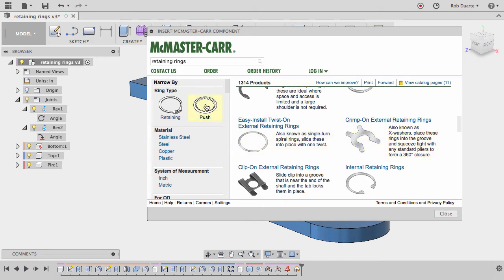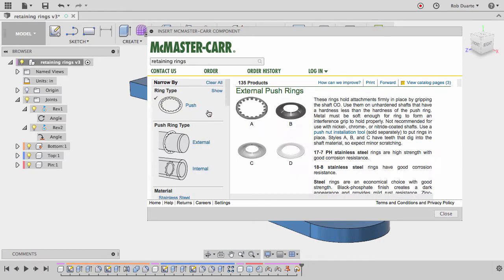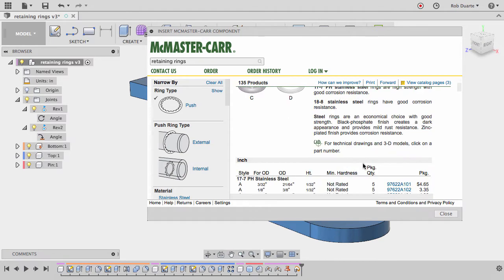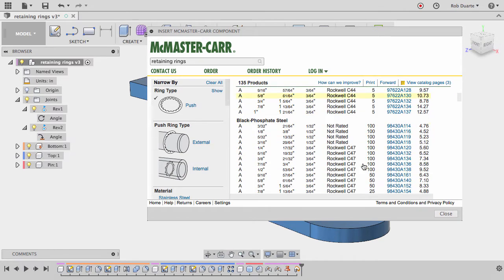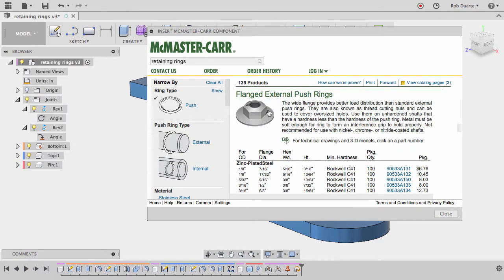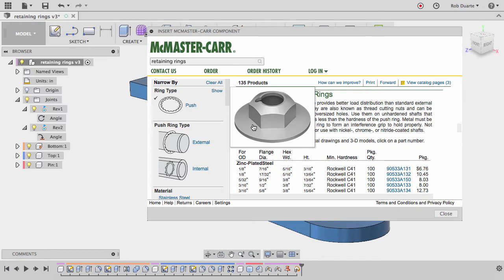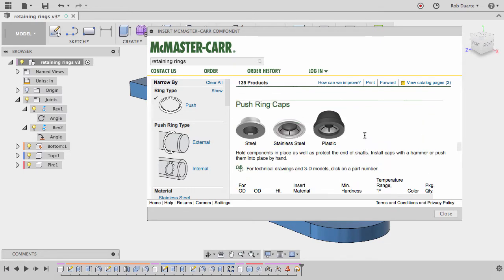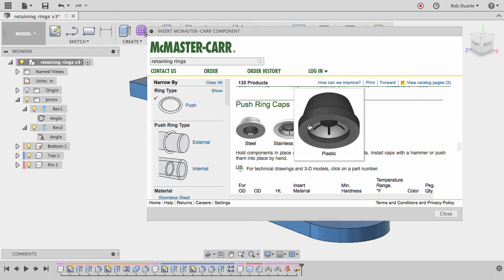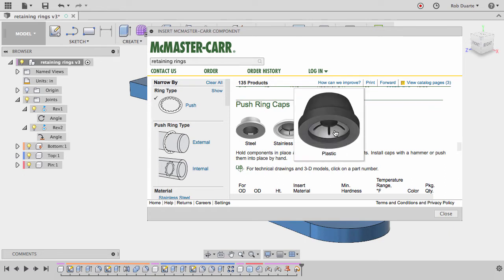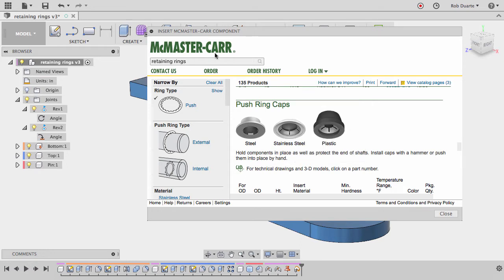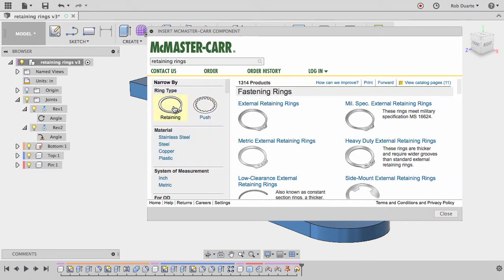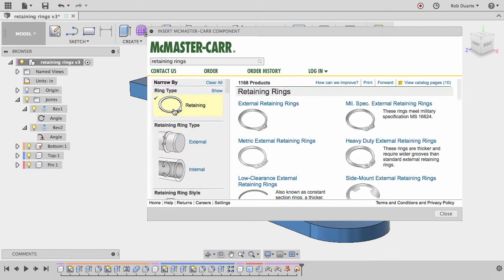If you look under this category, if you click on push, it'll only show options that are push rings. You can see there are different versions. This just pushes on, but it also allows you to put a wrench on there. I'm going to get rid of that push filter and just choose retaining rings because that's the kind we're interested in. We're only interested in the kind that fit on the outside of the shaft.